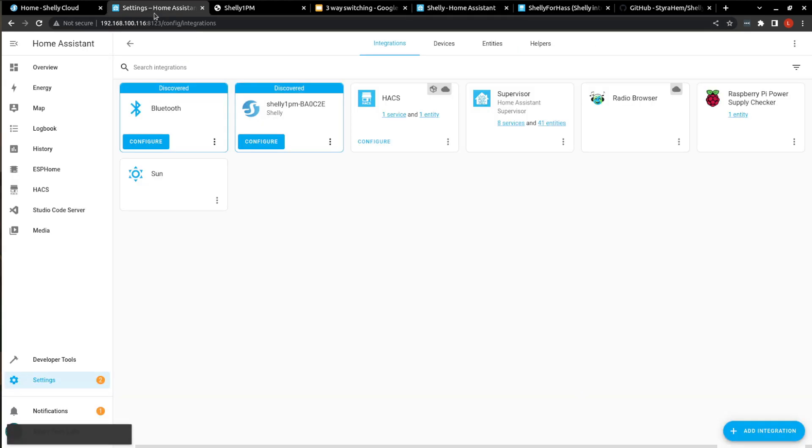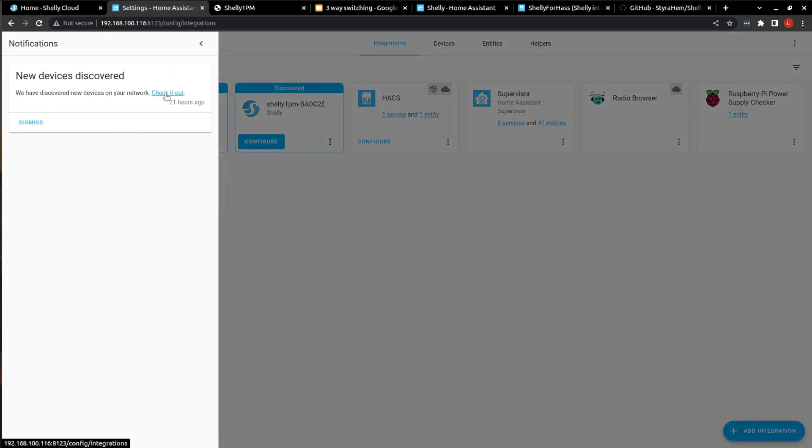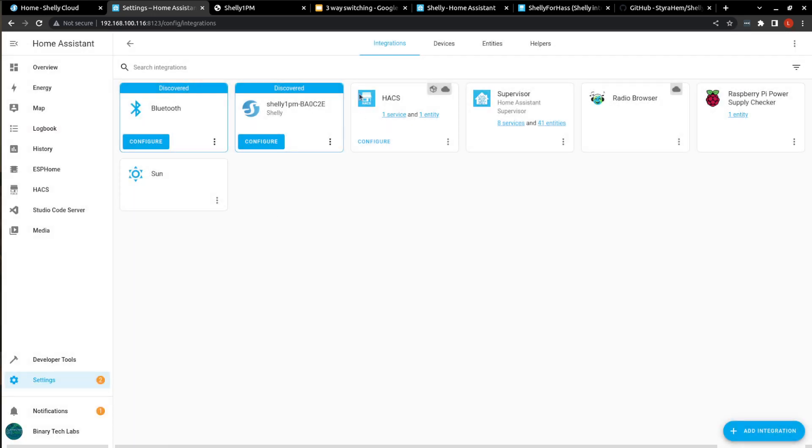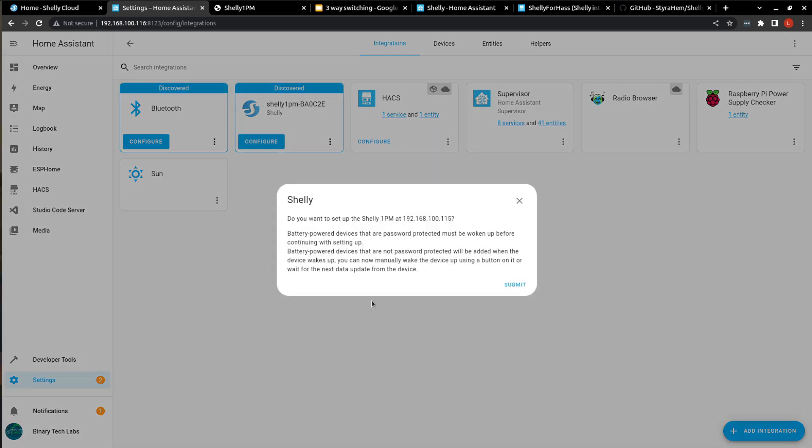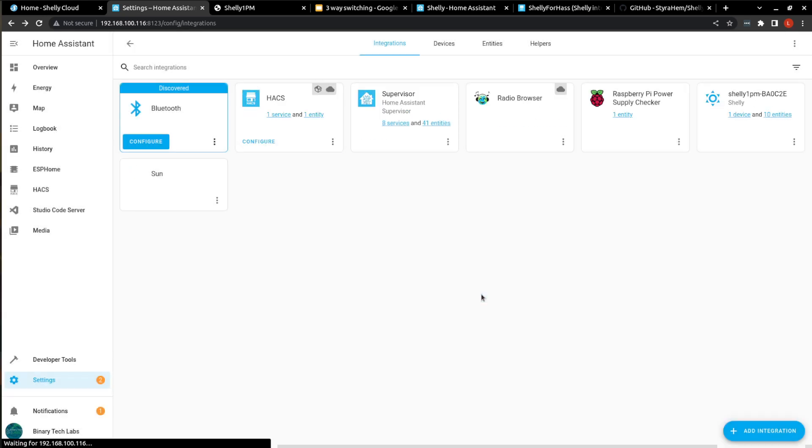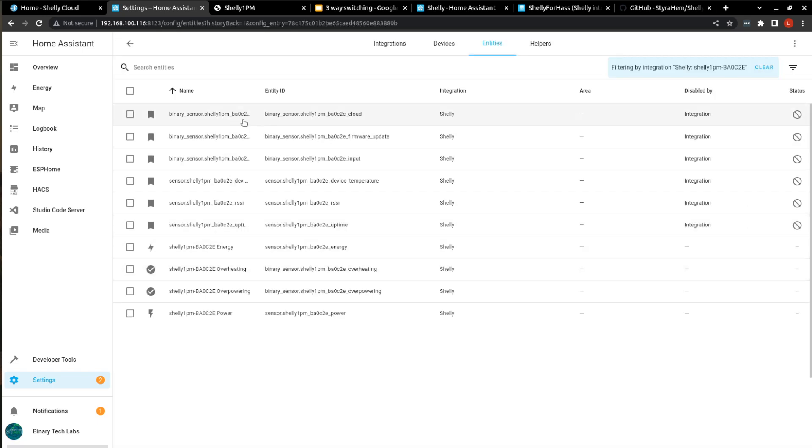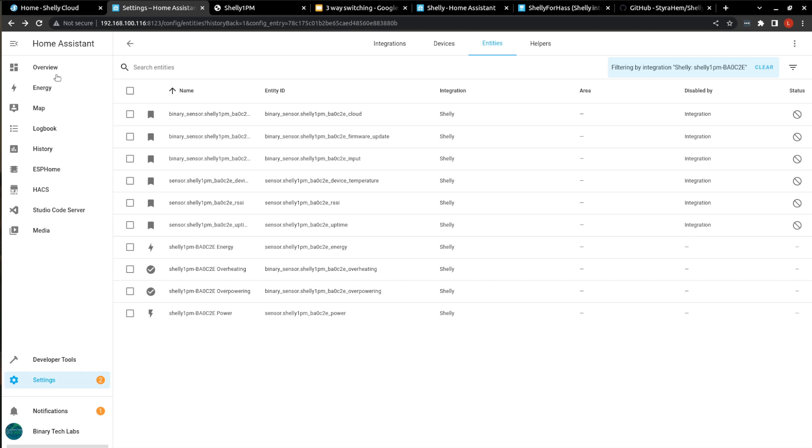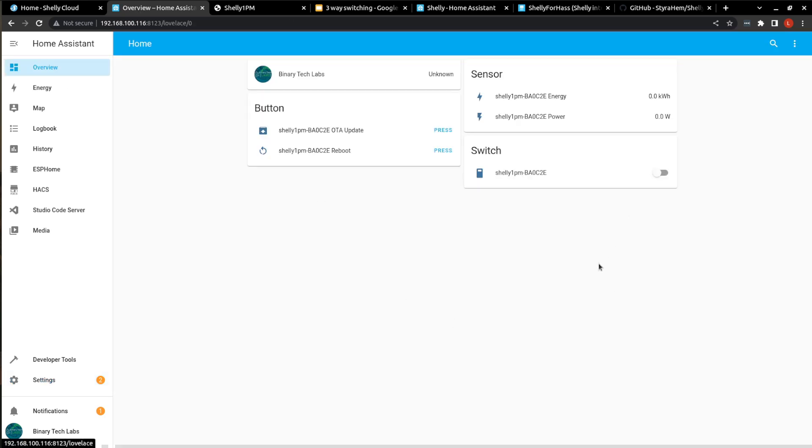So it's as simple as going to our devices, our integration, seeing what it's discovered, and hitting configure. Yeah, we want to connect this. And you can give it an area, I'm just going to leave it blank. And that's it, it's done. So it sees the one device and 10 entities. So here are the entities. So as you can see that some of these entities are actually disabled by the native integration. So if we go back to our overview, we now see that we can switch our device on. So if we turn it on, we'll see that this updates. And we can shut it off, and it turns off.